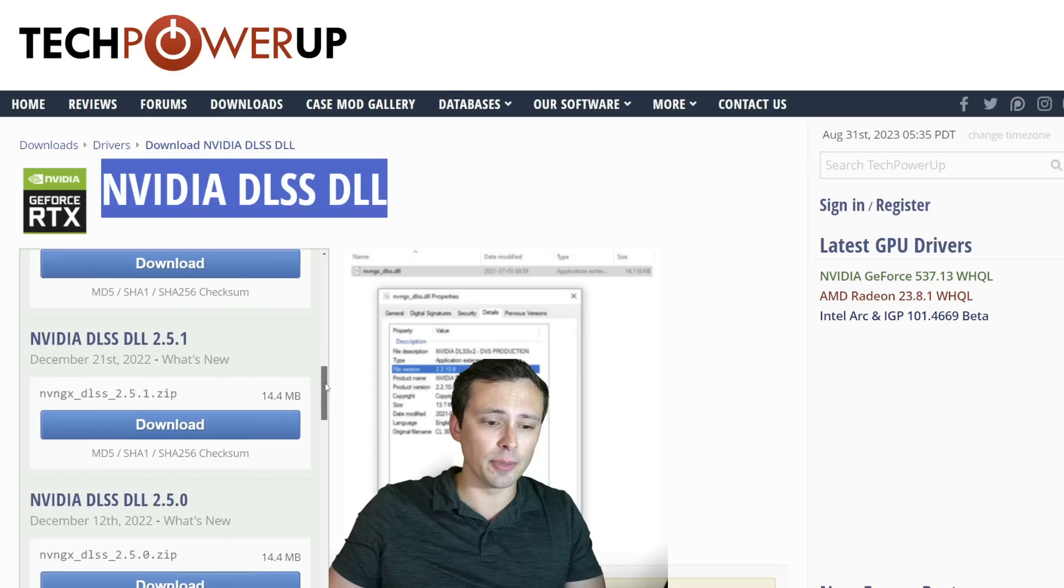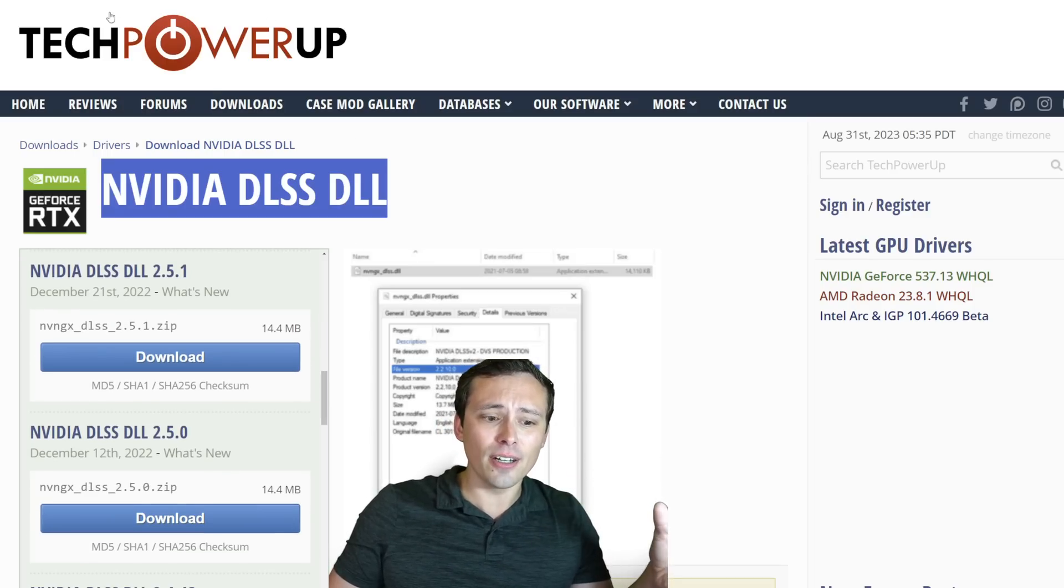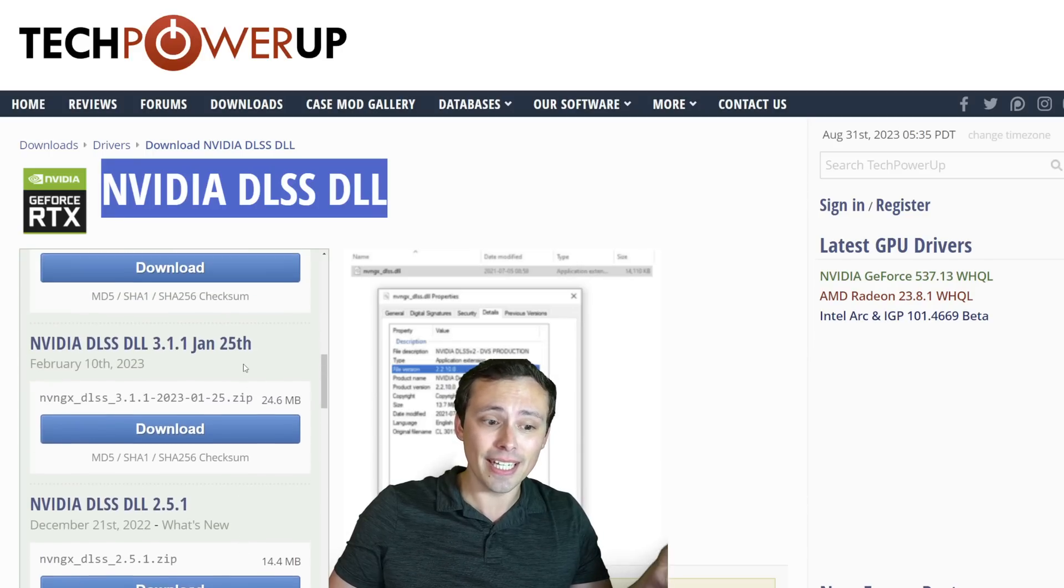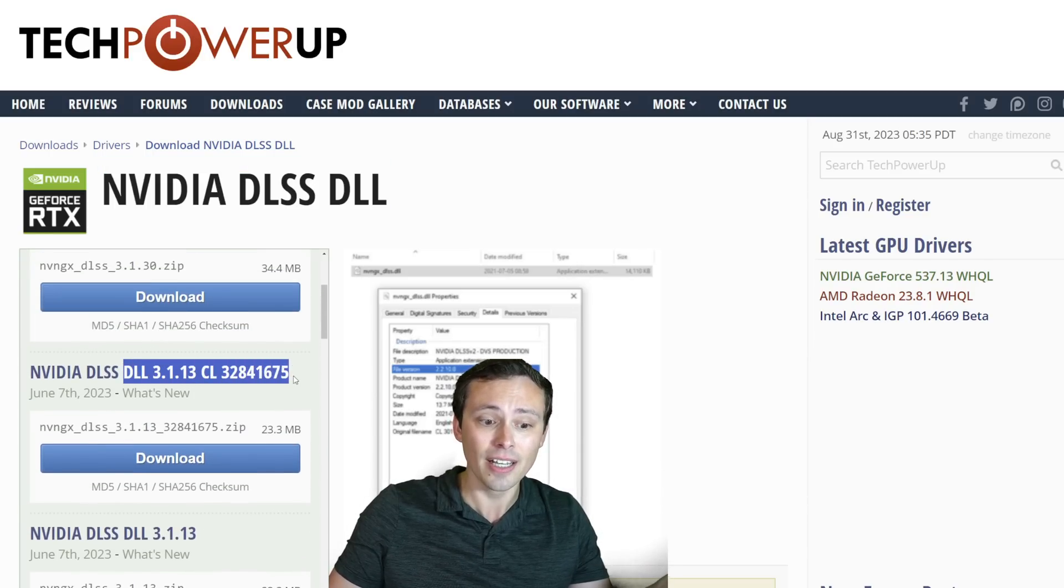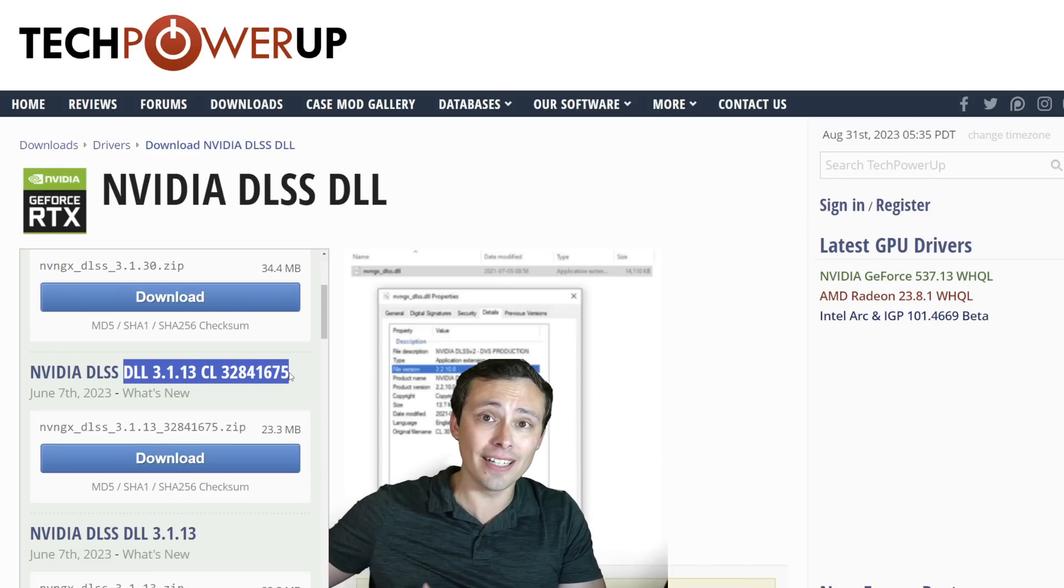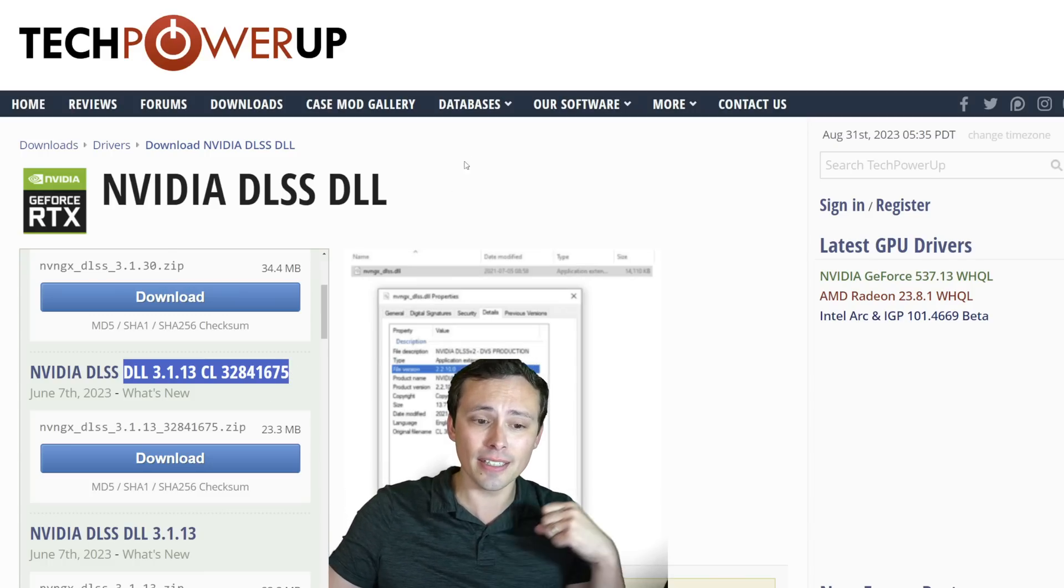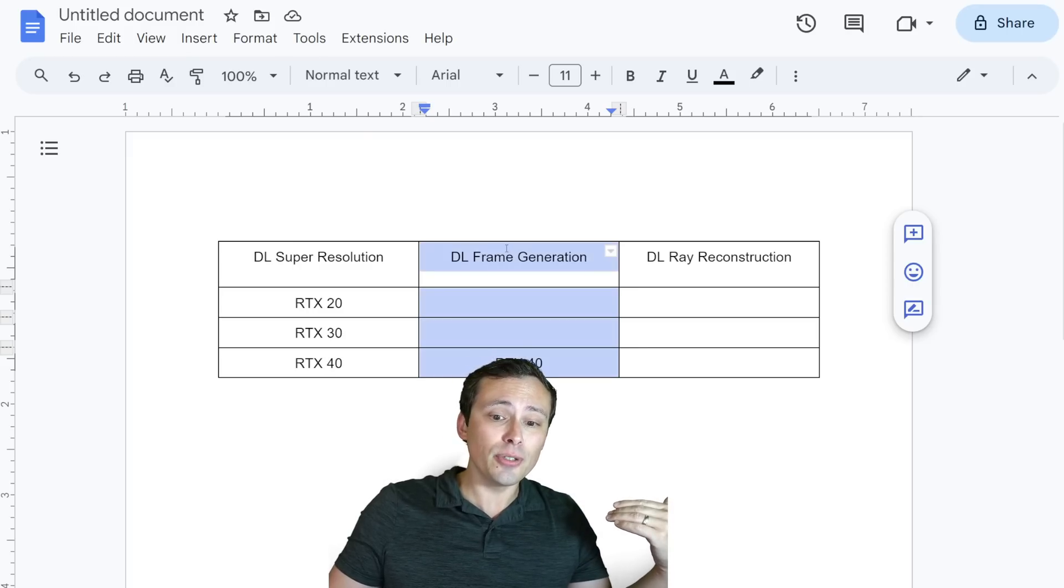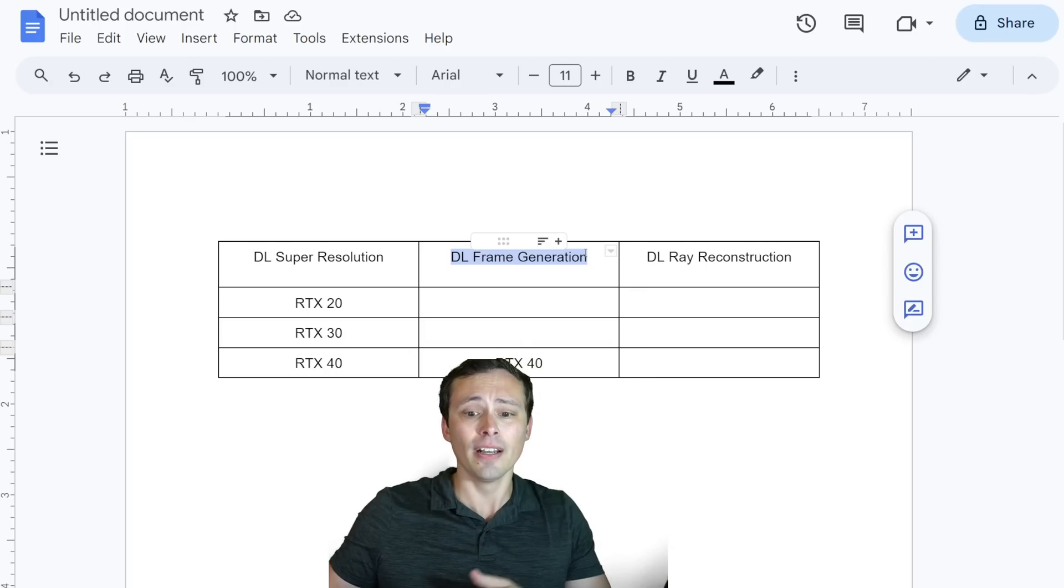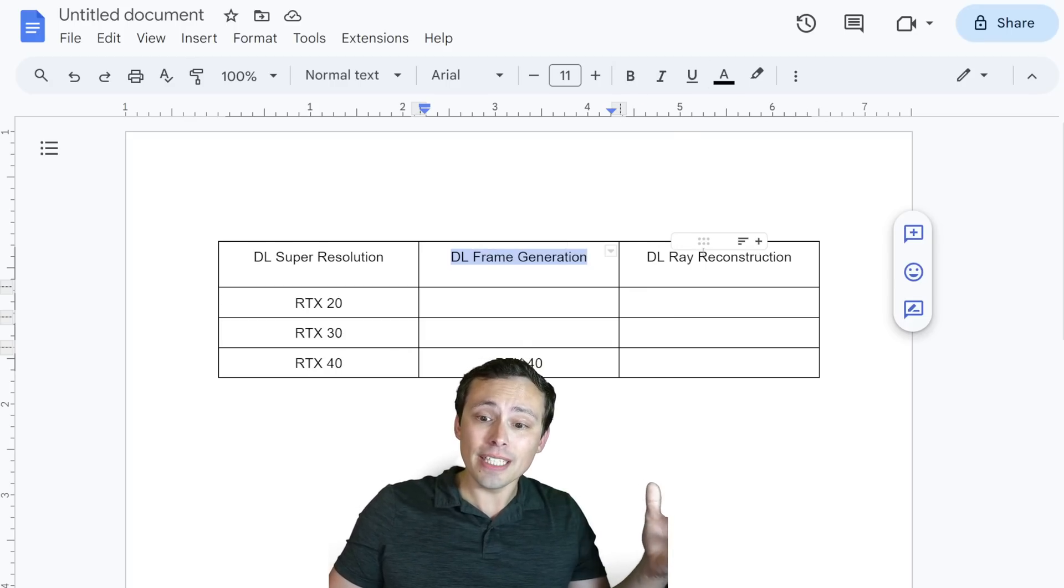So in my recent video when I said that DLSS 3 does work on 20 and 30 series GPUs, this is what I mean. Your game can have a DLSS 3 point something DLL file in it which contains updates to the super resolution technology, and it does run on your 20 or 30 series GPU. It's just that you cannot enable the frame generation feature from that.